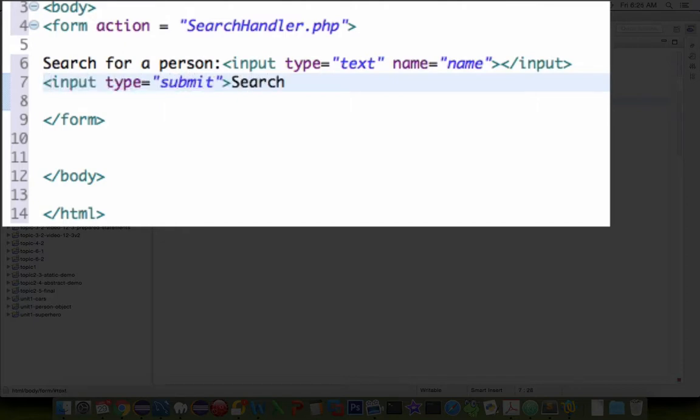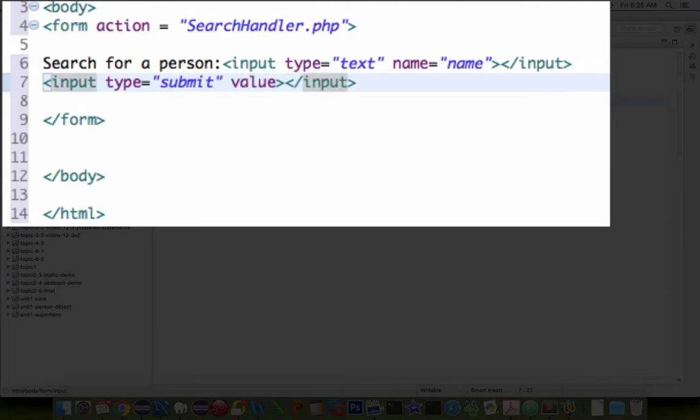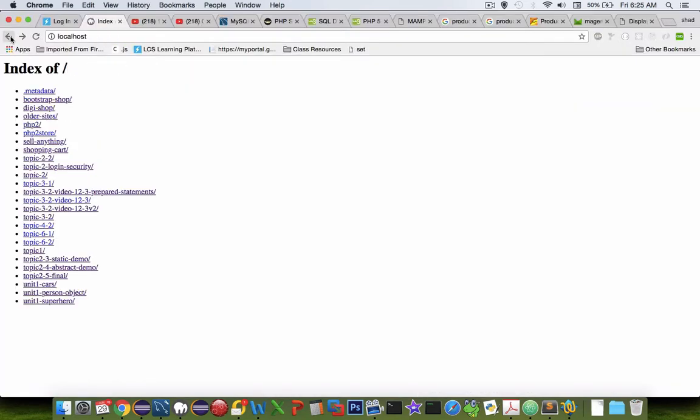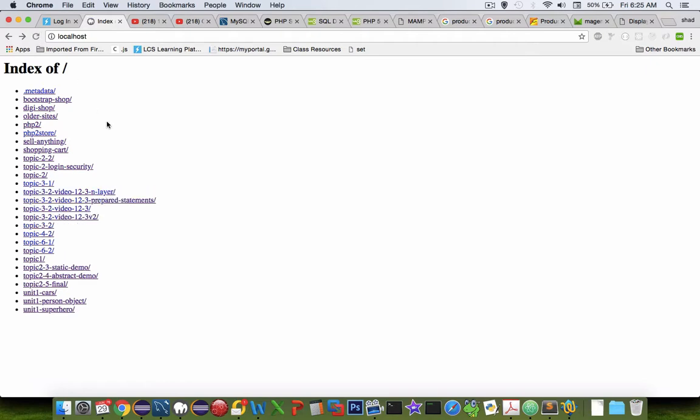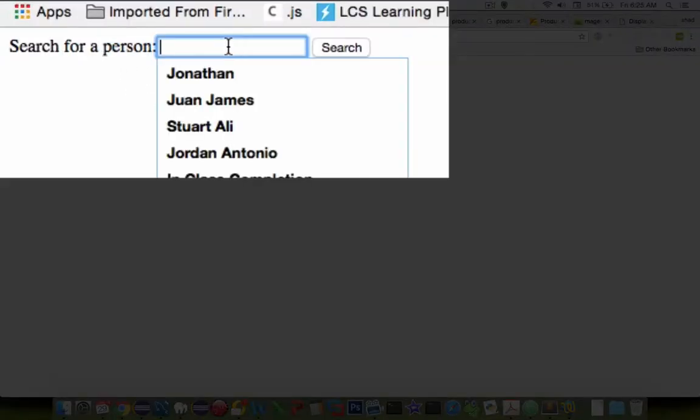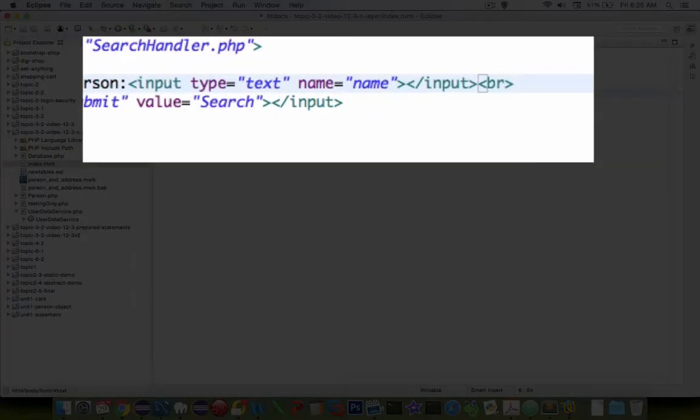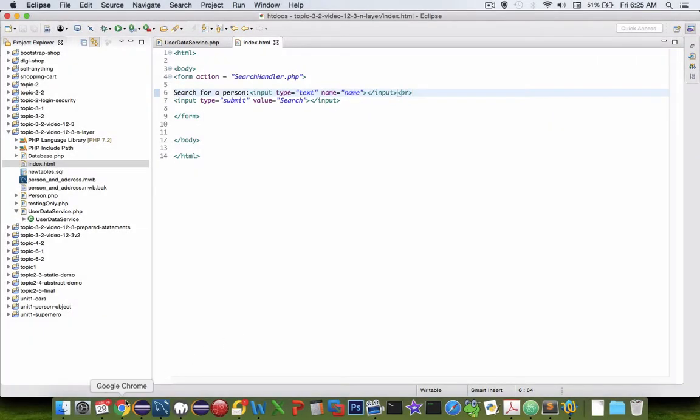Okay I'm going to save this and let's go check out the results in our web browser. So I am going to look in my web browser now. Let's refresh the page and I'm working in this folder. And it does say search for a person and it has a search button. The least I can do is add a break so that the lines are on separate lines here.